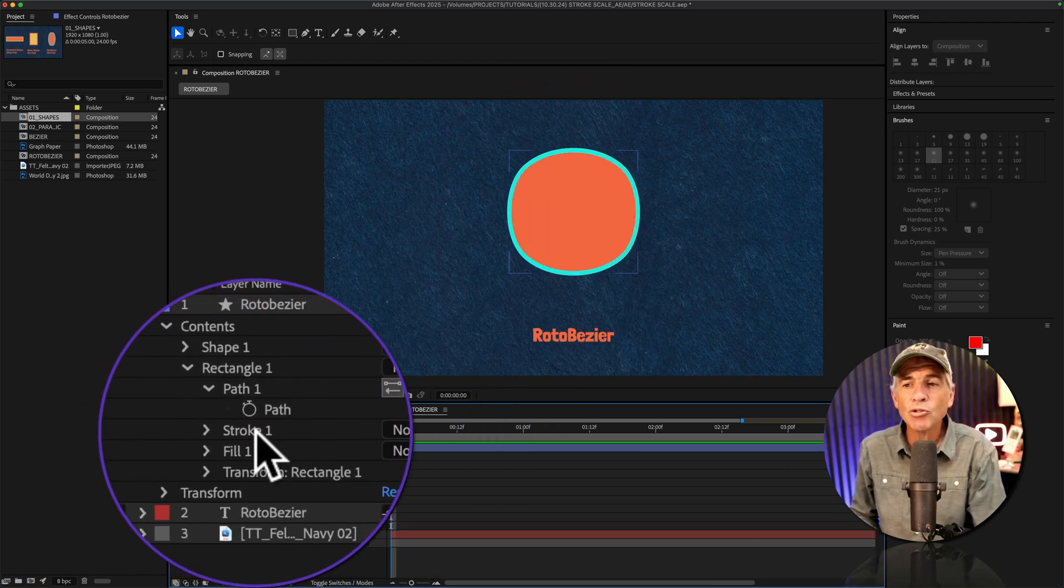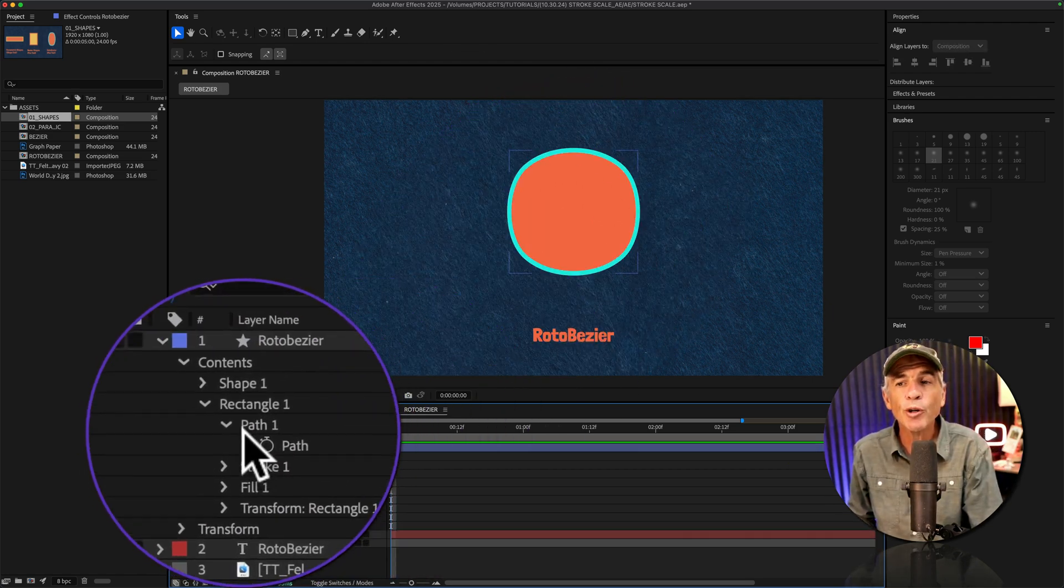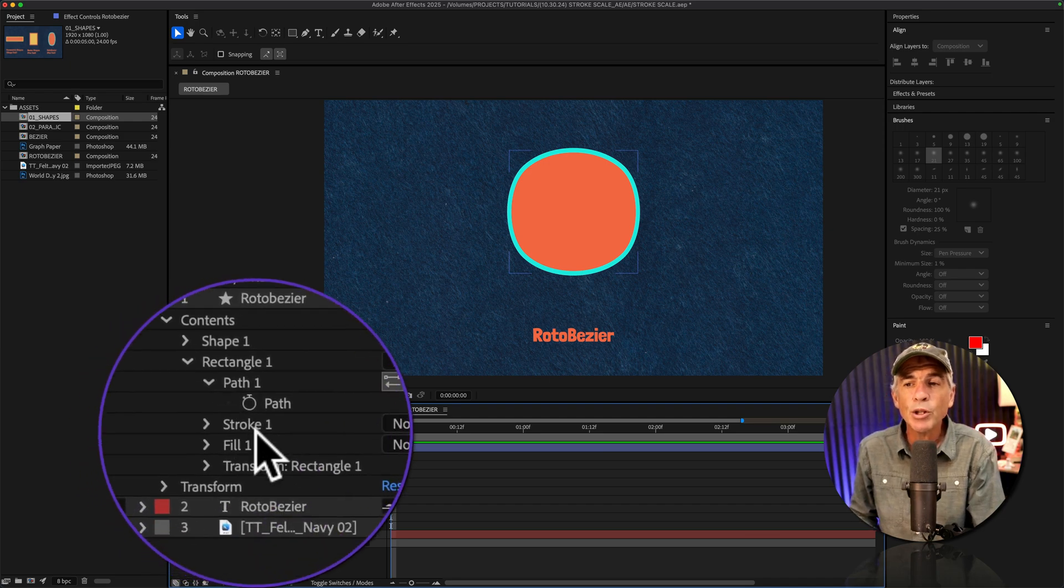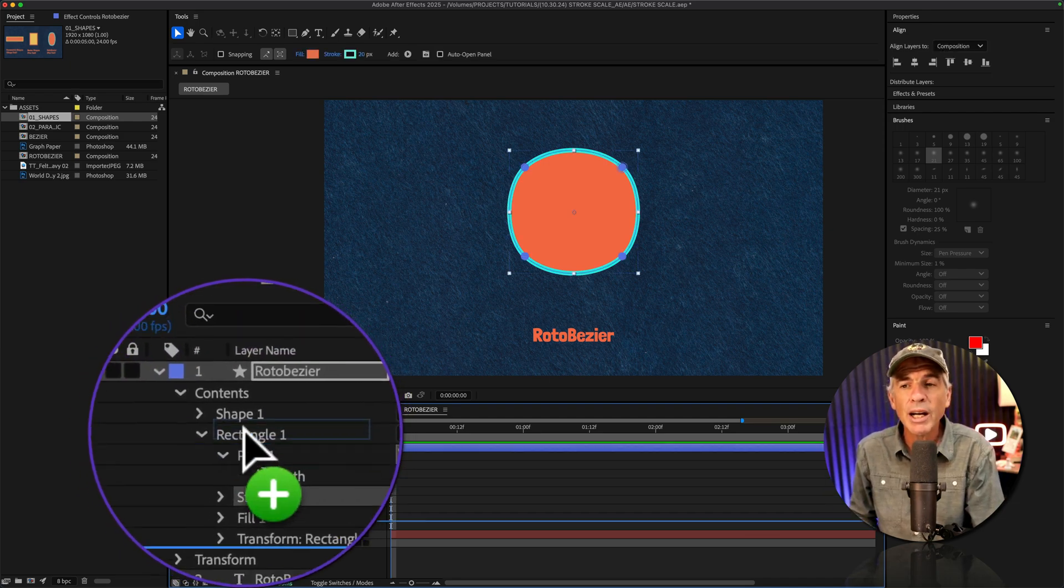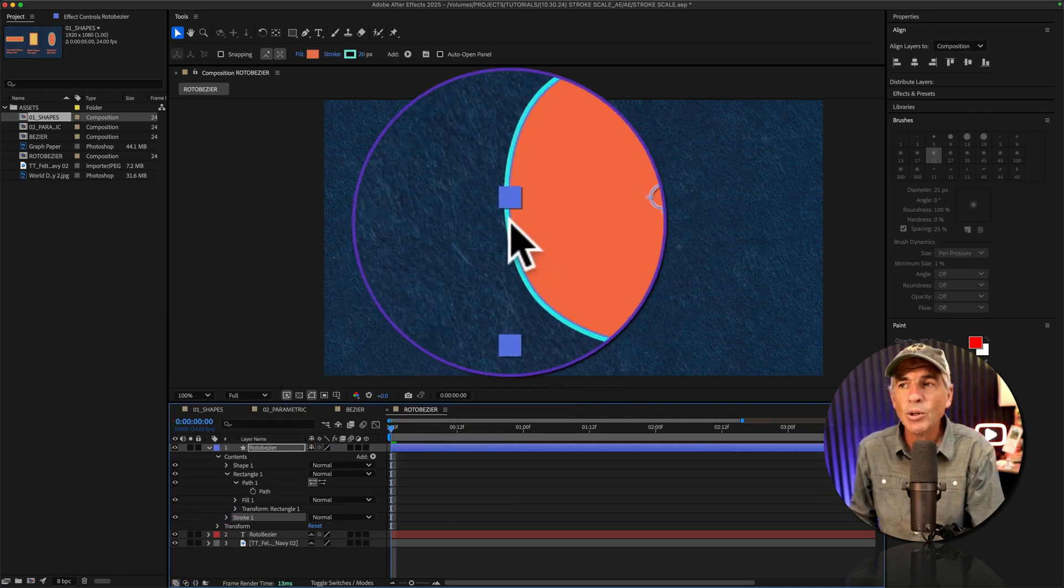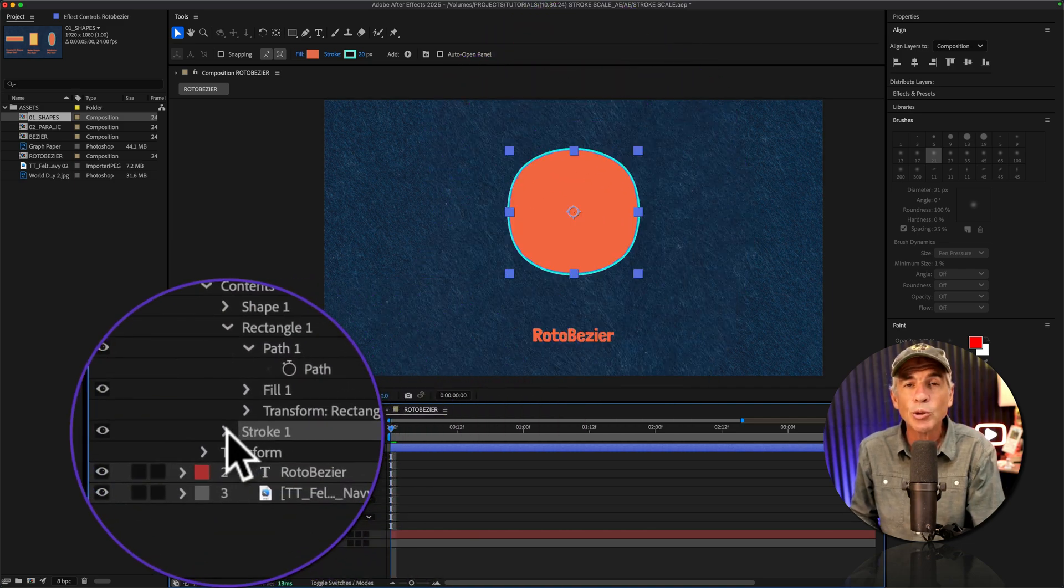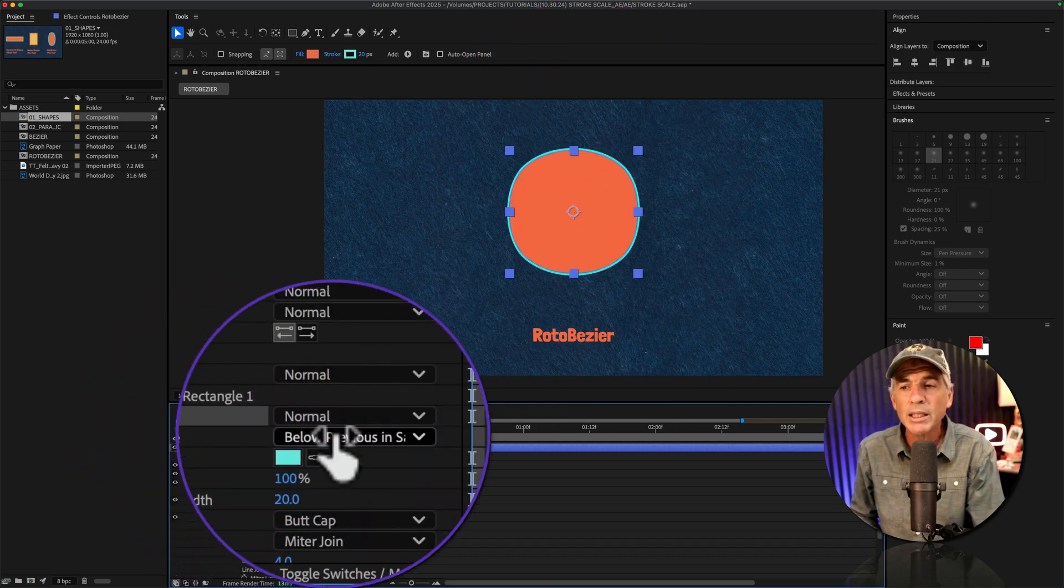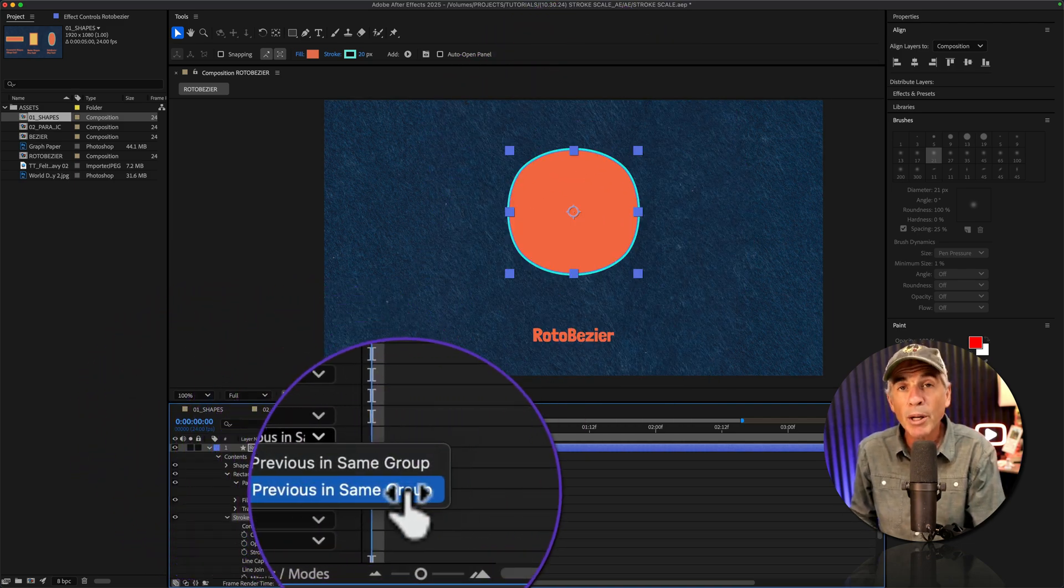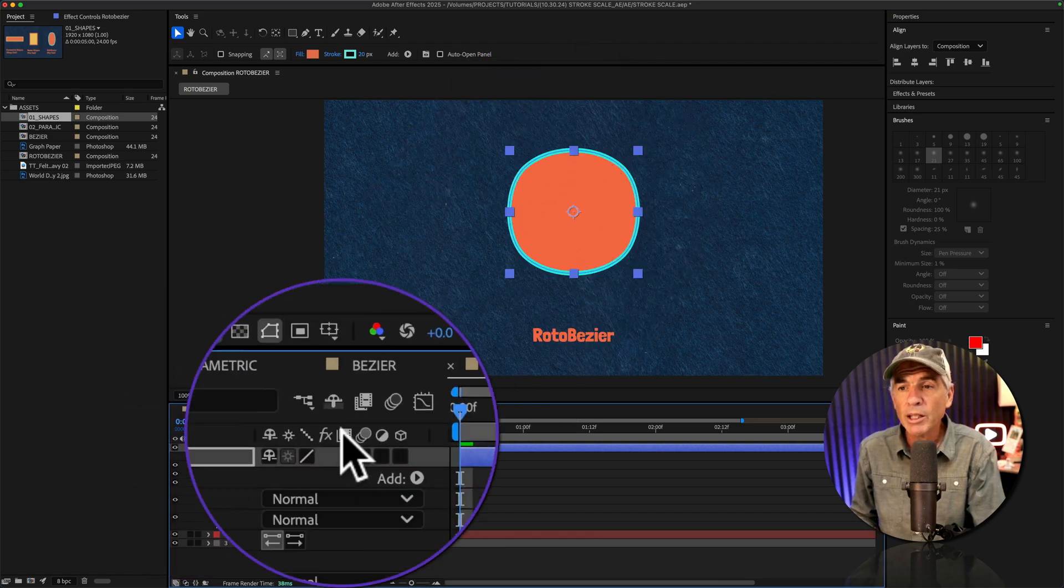You're gonna drag the stroke below the transform for that shape group. To do so, I'll select stroke, drag it to contents, let go. You see the stroke got a little smaller. So I'll twirl open stroke, go to composite, move the stroke above. Now we're back to the original.